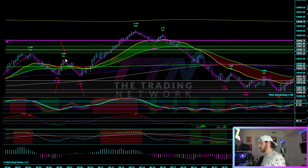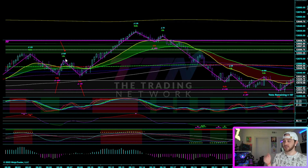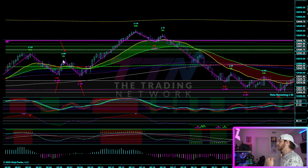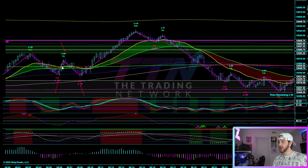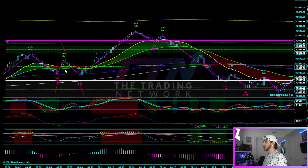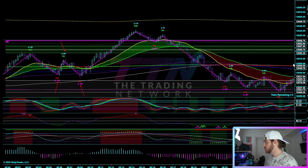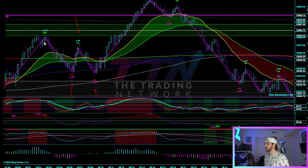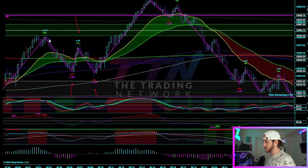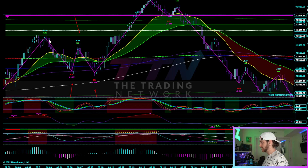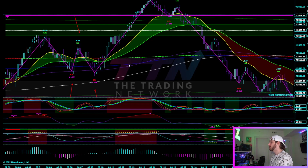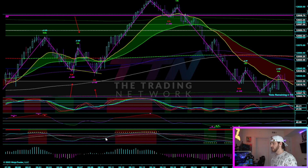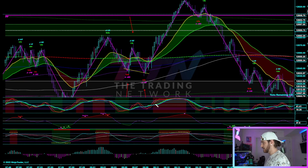A blue number is a positive Delta of 168 contracts — that means there were 168 more contracts bought than sold on this wave right here. This pink number means there were 684 more contracts sold than bought on this down leg. And that's pretty normal, right? Where you see more sellers than buyers on a down leg and more buyers than sellers on an up leg. Where you can gain edge from this is looking at something like bullish divergence.